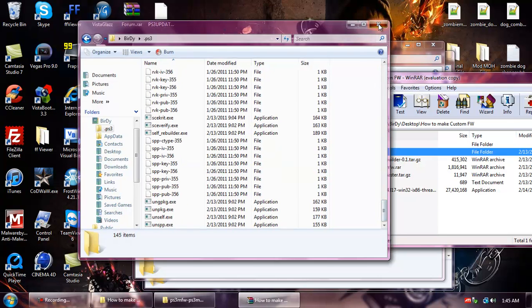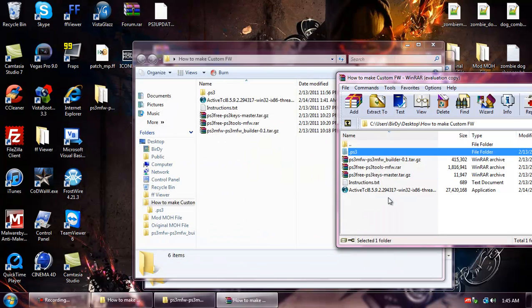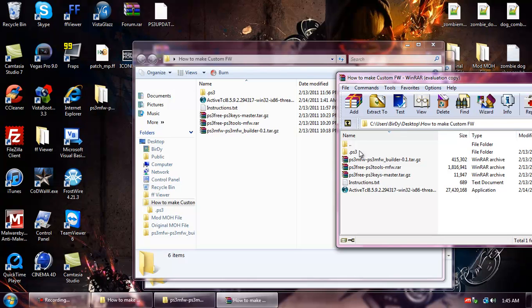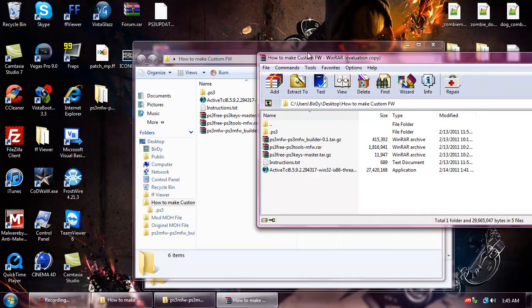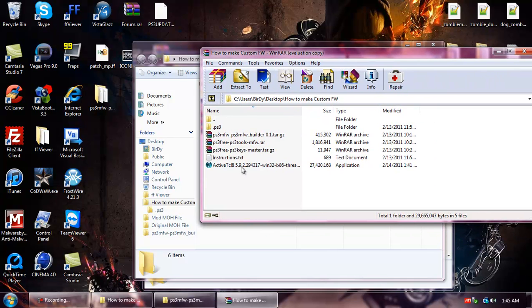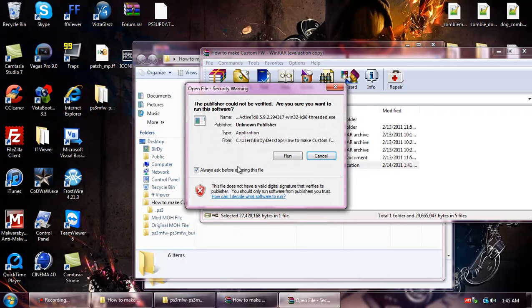All right. Then when you're done with that, install the ActiveTCL 8.5.